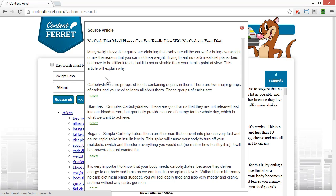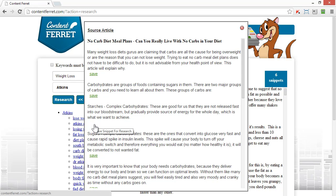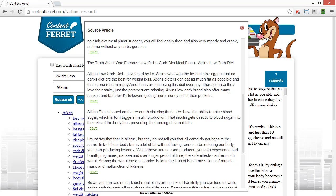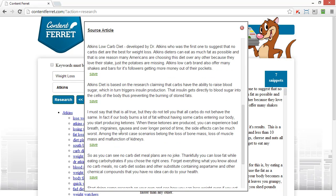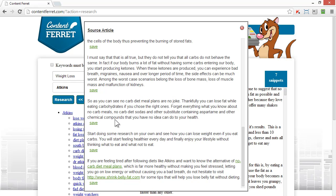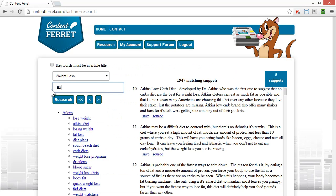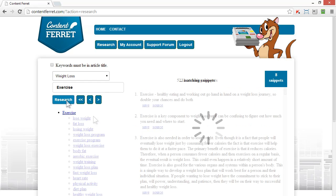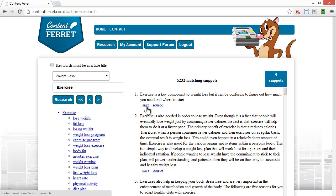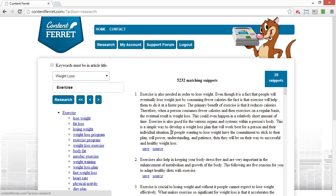I can continue to round out my research, saving snippets from lots of different categories, to make my article as complete and useful as the search engines demand. Let's add some general weight loss information to what we already have. I'm looking for research on exercise within the weight loss topic, and I'm getting over 5,000 results, plenty to choose from.